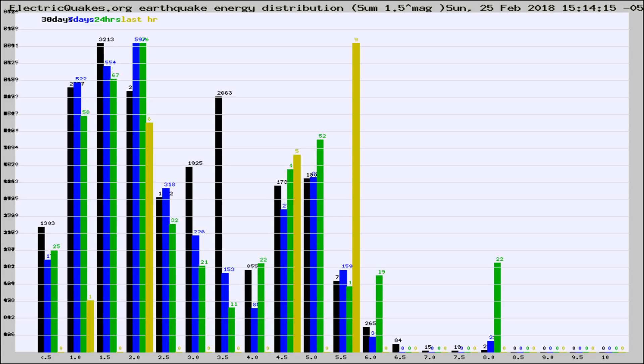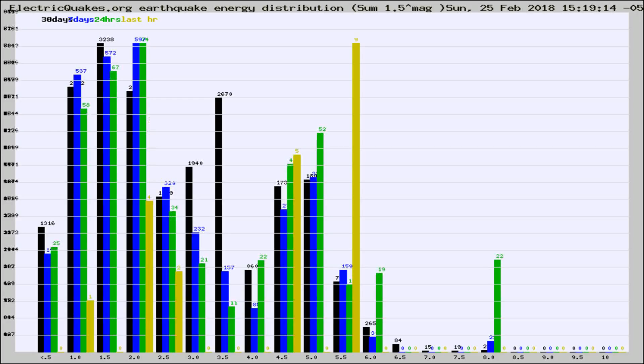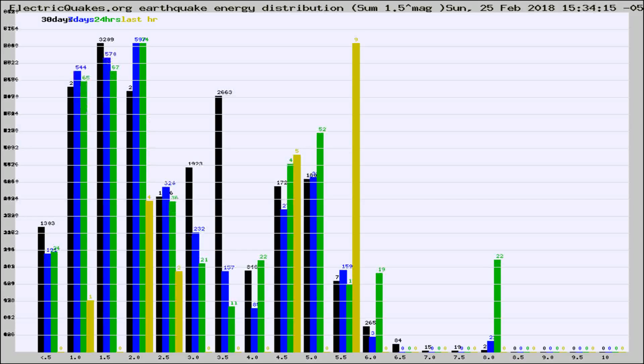Now you're looking at earthquake energy distribution by magnitude. This is worldwide, and you're seeing them changing as they did every 10 minutes within the last hour.